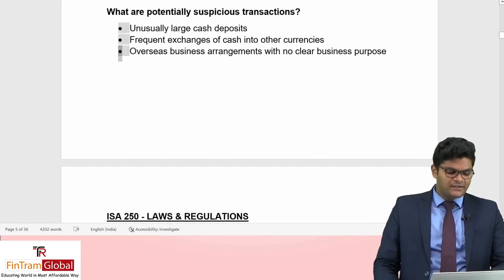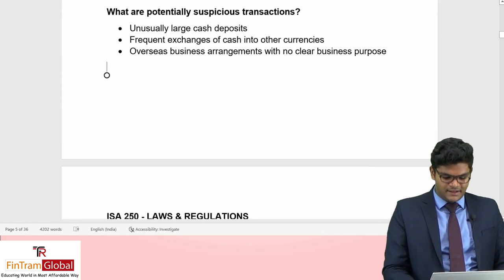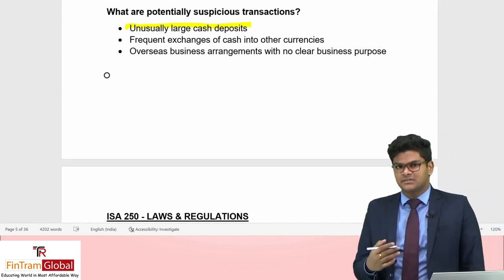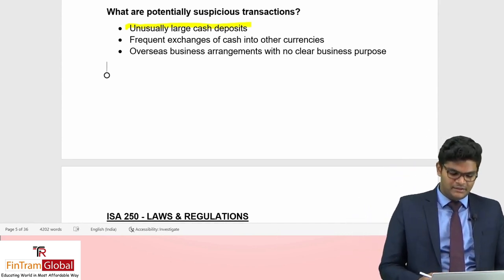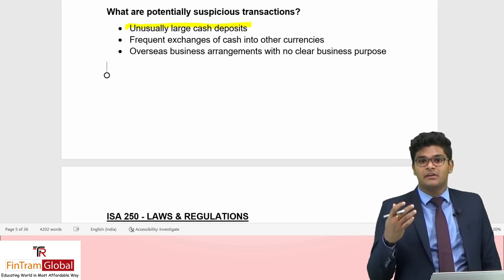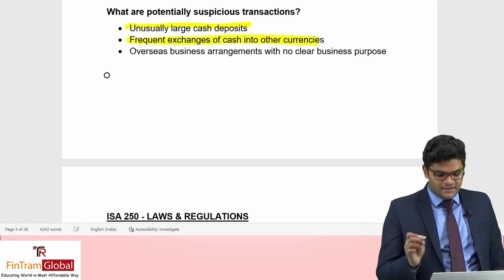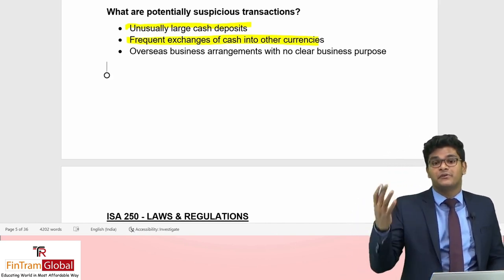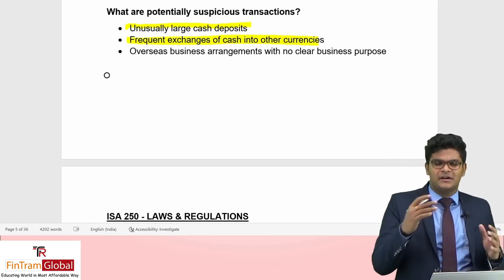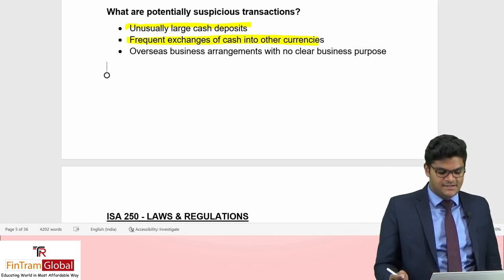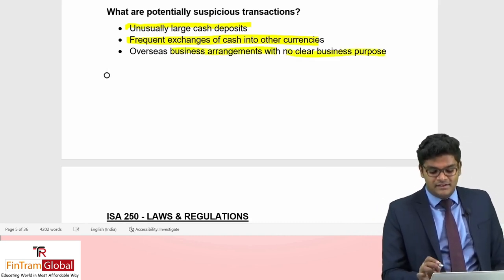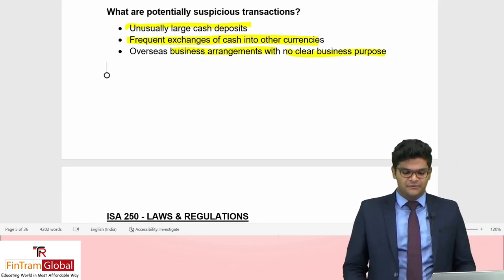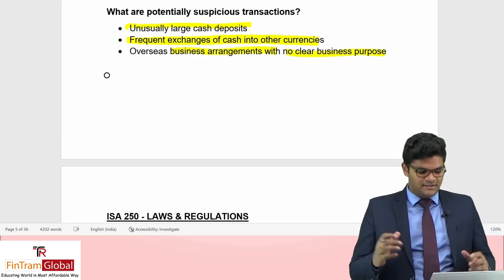Potentially suspicious transactions include: unusually large cash deposits; frequent exchanges of cash into other currencies (part of the layering process); and overseas business arrangements with no clear business purpose. These are indicators of money laundering activities.